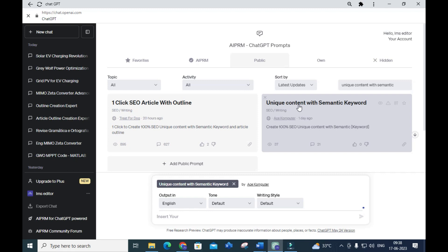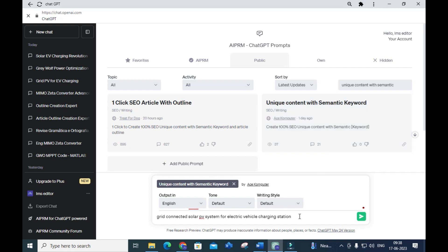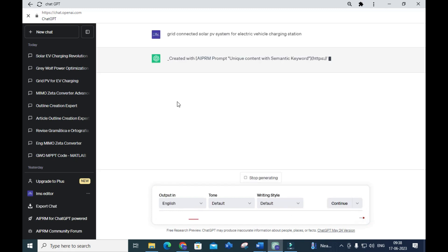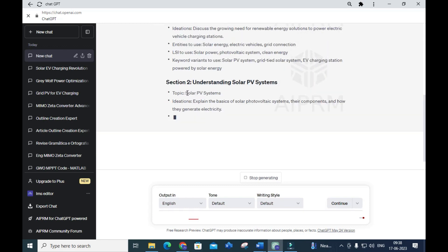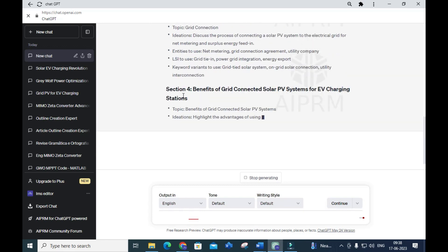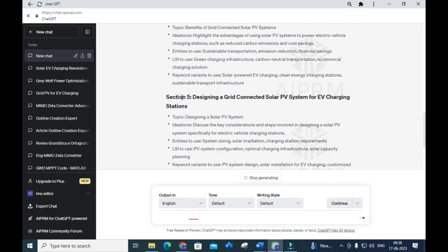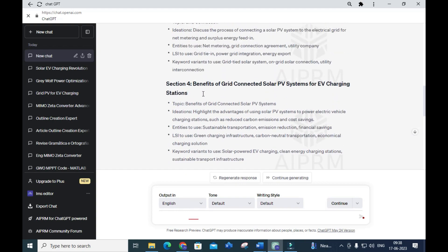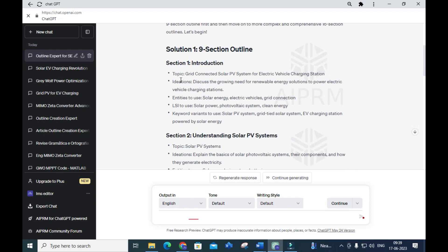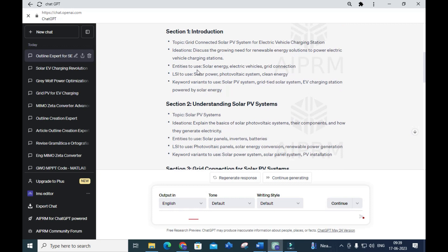Here you give the same topic: 'Grid Connected Solar PV System for Electric Vehicle Charging Station.' Give that as input and press Enter. You will get a unique section outline for that particular title. Section one deals with the introduction, and you can see it is generating with topics, ideations, and entities to use.